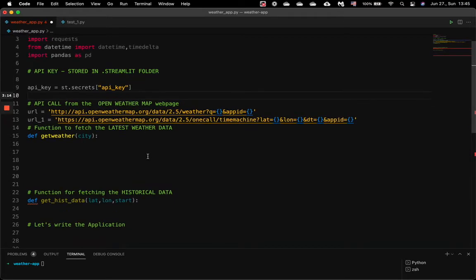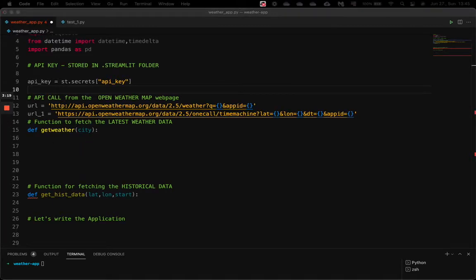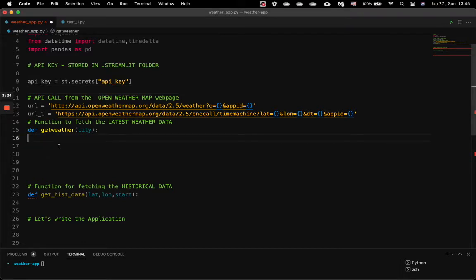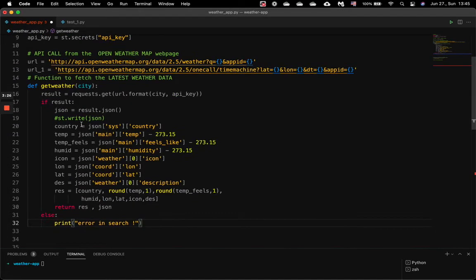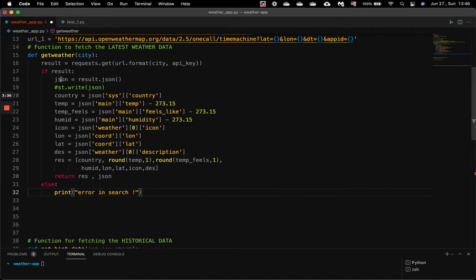Once these are done, we need to create two functions. One is to get the current weather and another is to get the historical weather data. For the function get_weather, we first send a request to the URL with the city and the API key as input parameters. Once we get the result, it's in JSON format.